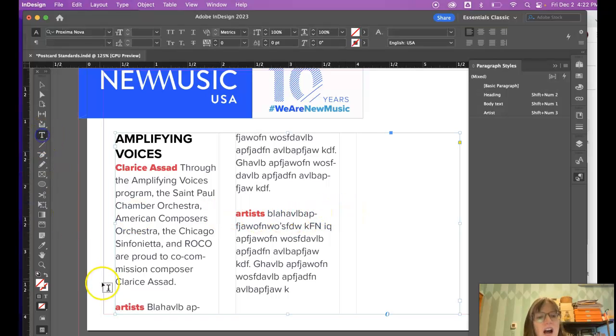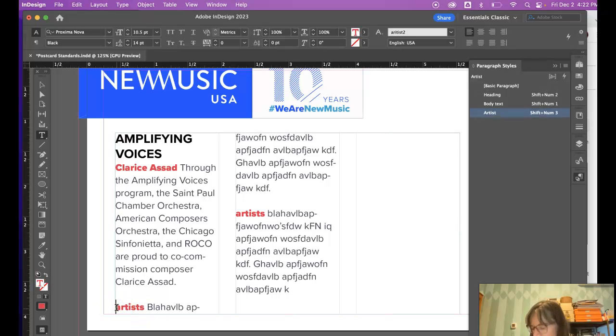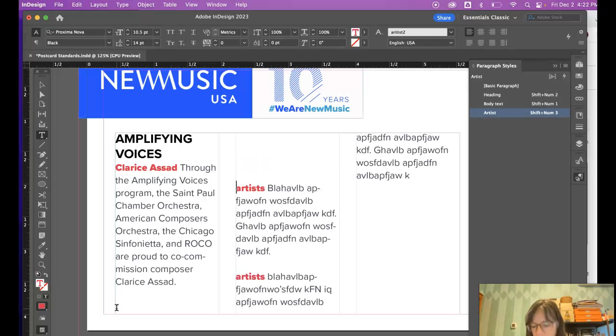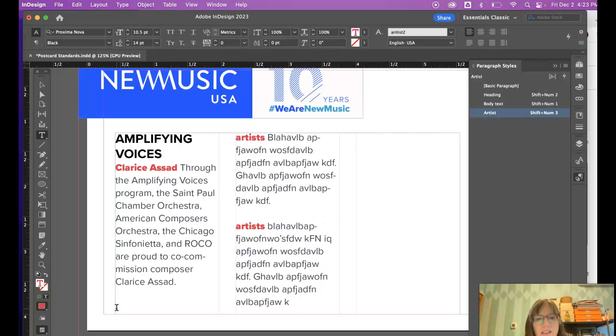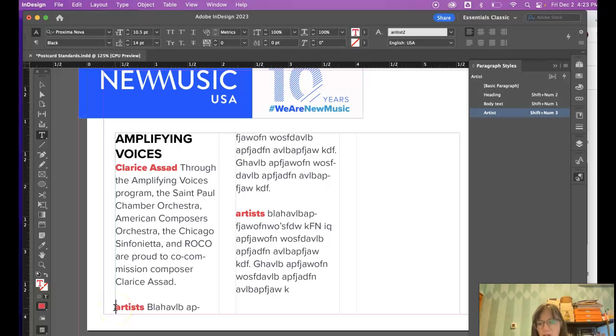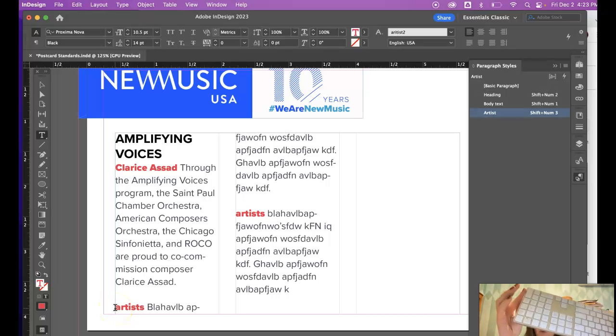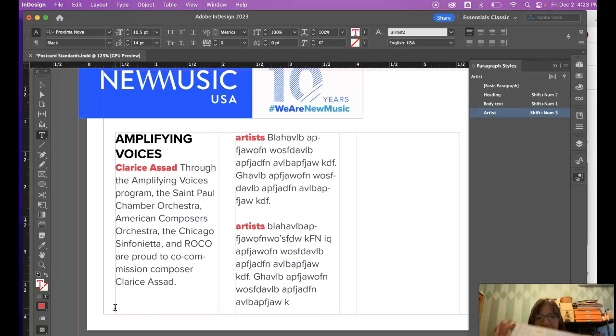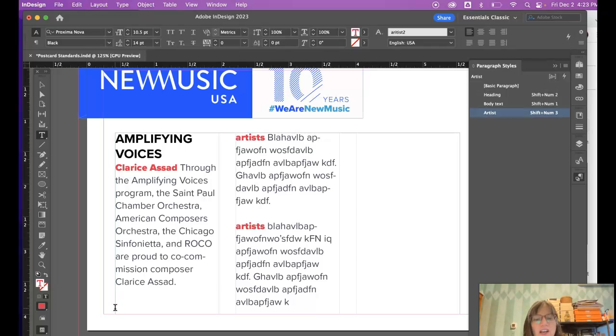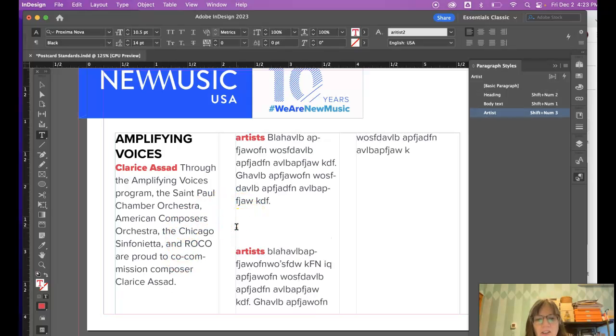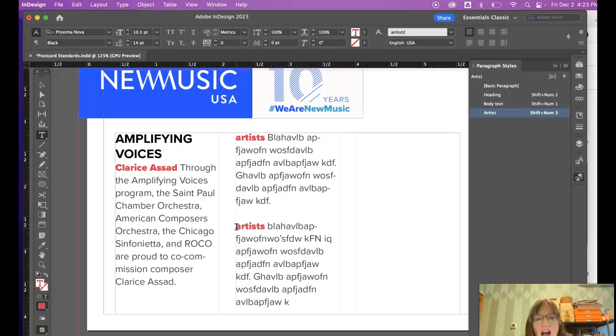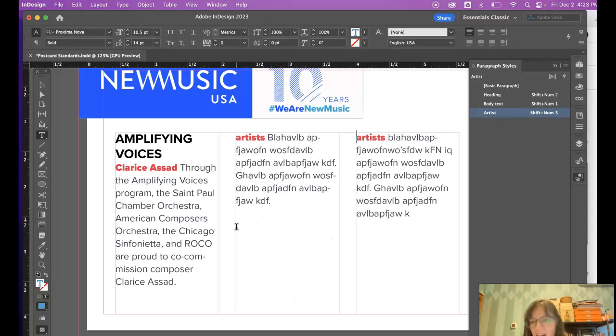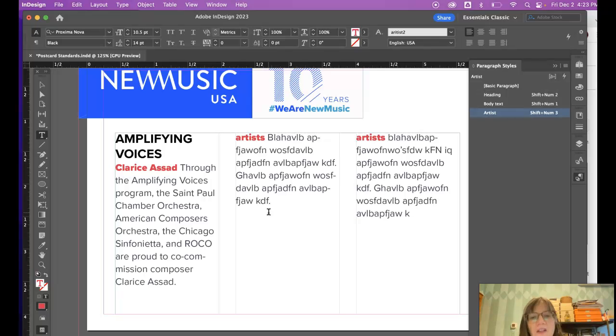You've probably done this before - you hit return, return, return to get something to go up to the next line. But if you have the extended keyboard, which I like to have with these programs, you can hit the enter key on the extended keyboard and it will move your text to the next column or the next page. Here, instead of going return, return, return, I can just hit enter and it sends it to the next column.